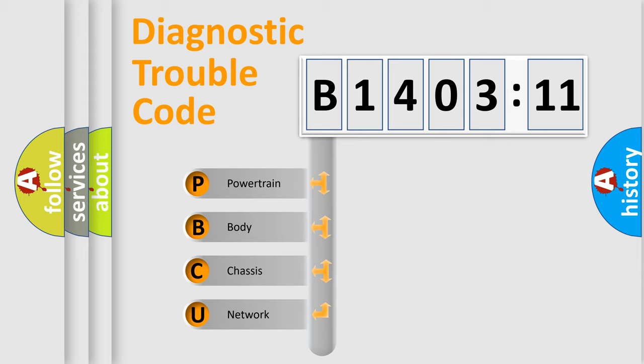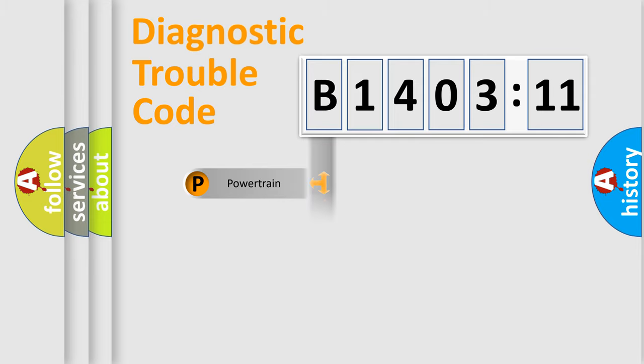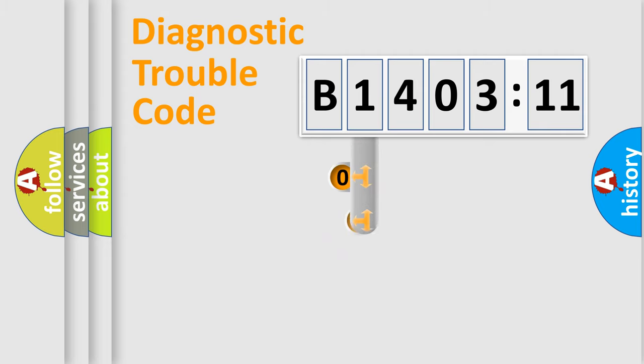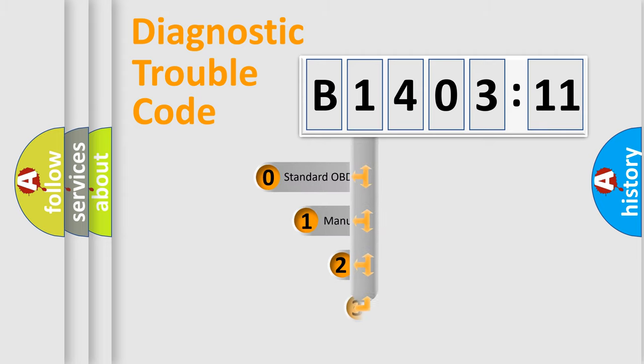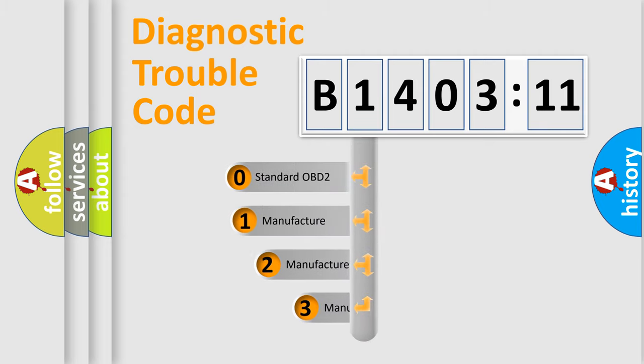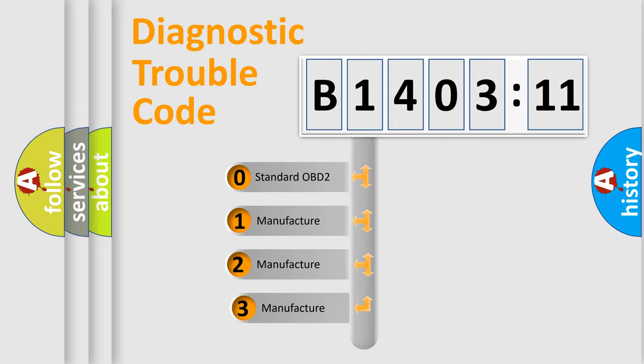We divide the electric system of automobile into the four basic units: Powertrain, Body, Chassis, Network. This distribution is defined in the first character code.